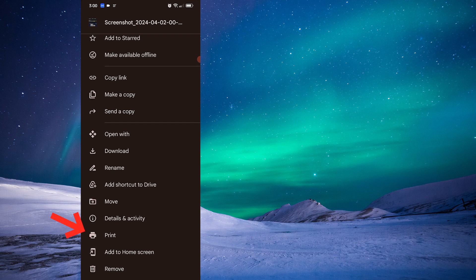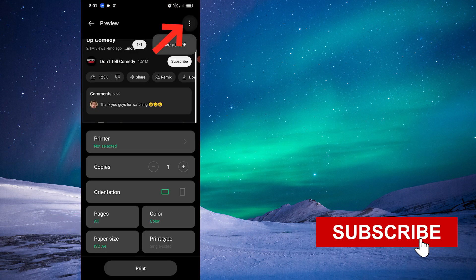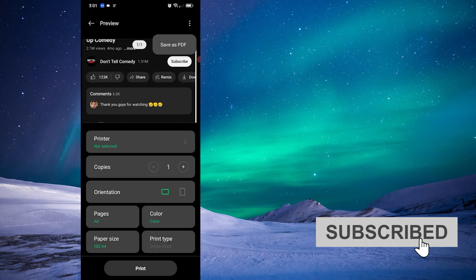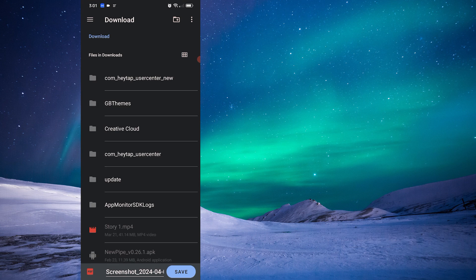Go to print. Click on these three dots and save as PDF. Click save.